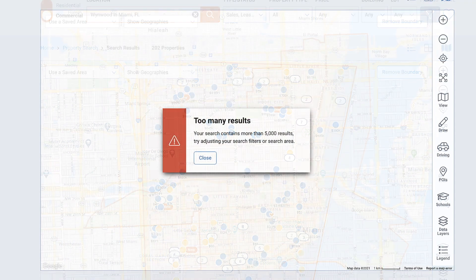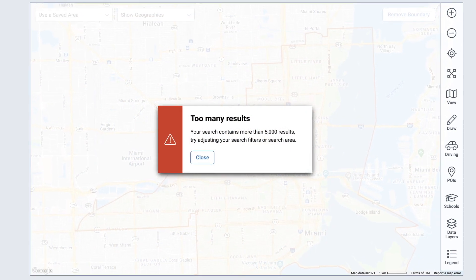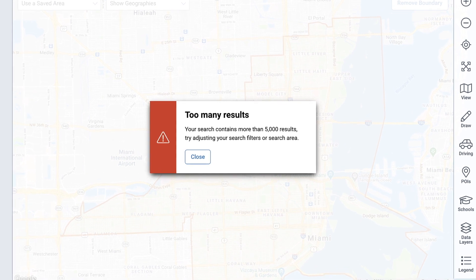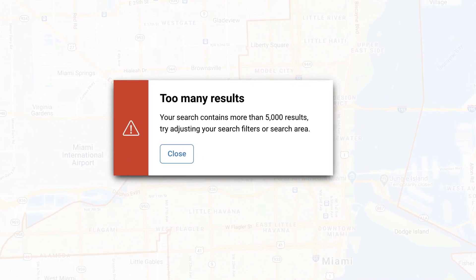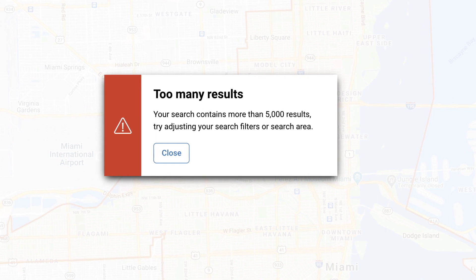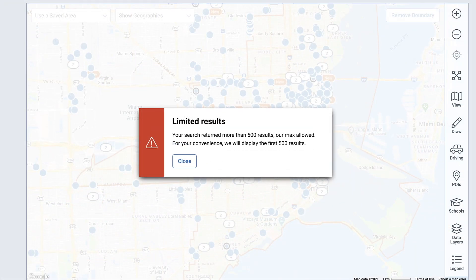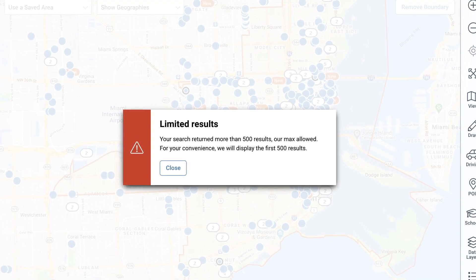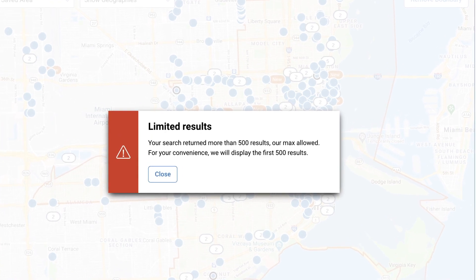RPR has a max number of properties that you can search and a max number you can view. Once your search area exceeds 5,000 properties, RPR will show a message requesting that you adjust your search filters to narrow down your results. You'll also see a message if your search exceeds 500 results that the display is limited to the first 500 properties.